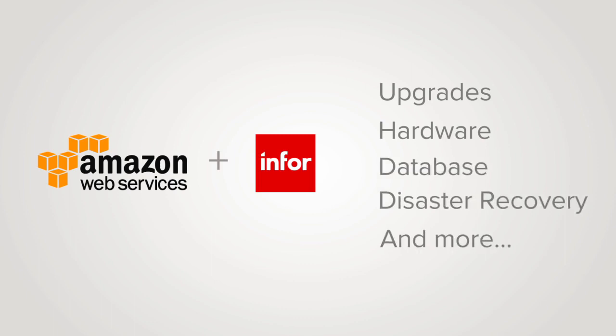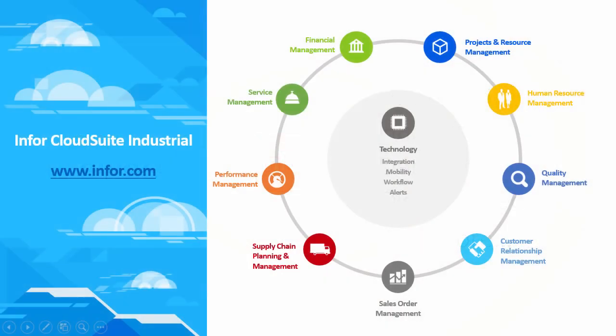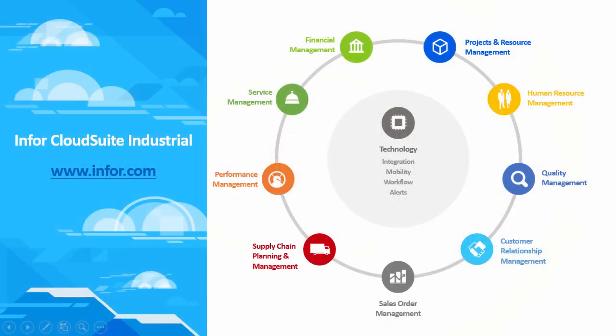Whichever deployment method you choose, Infor has the services to support you. To learn more about Infor CloudSuite Industrial's comprehensive manufacturing capabilities and options, visit Infor.com.